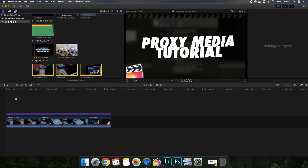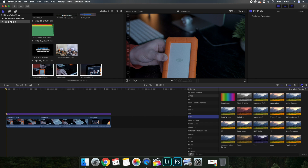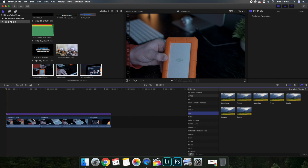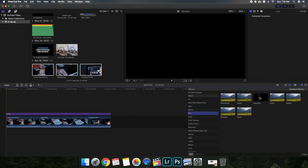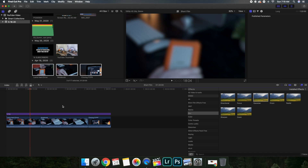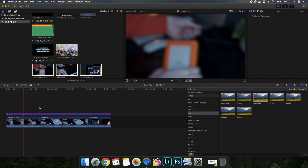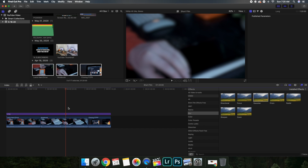Head over to the Effects section — you can do a whole bunch of cool things here, and this is why the adjustment layer is a must-have if you're a filmmaker. Let's say I want to blur all three clips. Here's the blur effect I usually use — take the effect and drag it onto the adjustment layer. Look at that — every single clip is now blurred out.